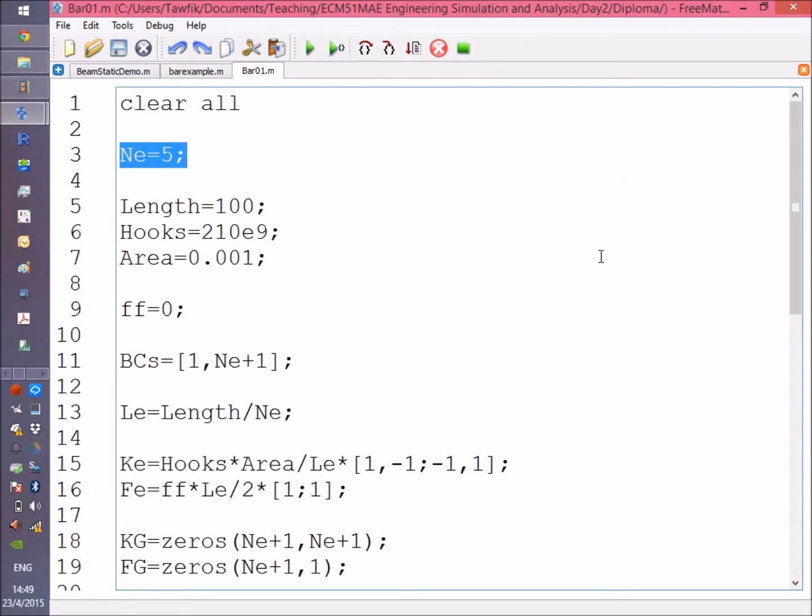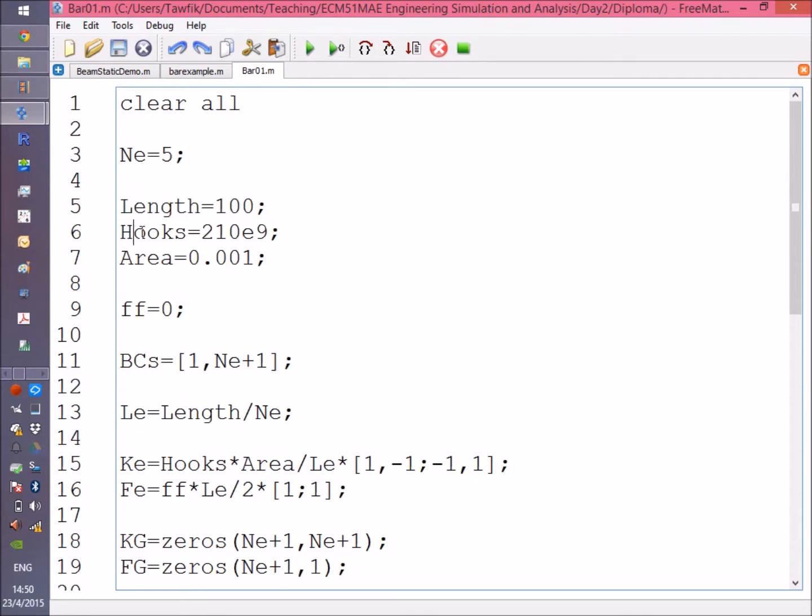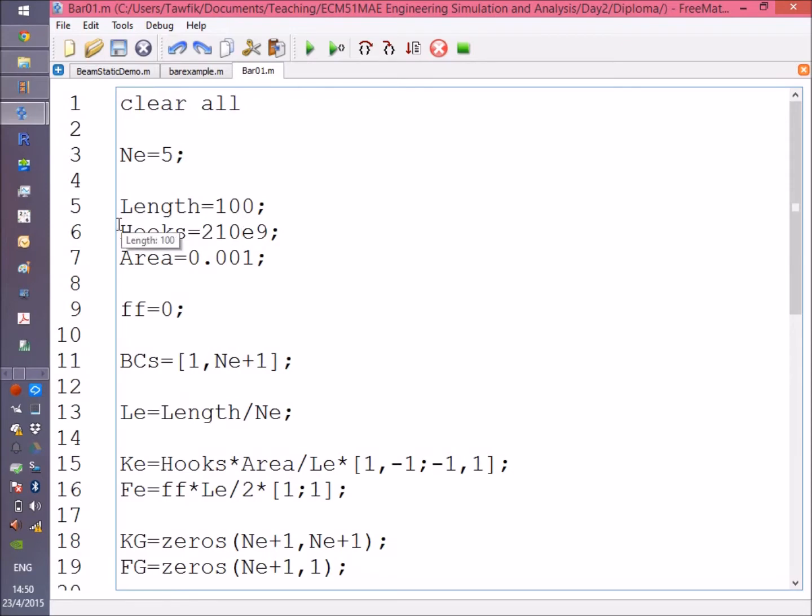The length of the bar is 100 meters. The Hook's modulus, or modulus of elasticity, is 210 gigapascals, which is the stiffness of steel. The cross-section area is 0.001 square meters, which is about 10 square centimeters.